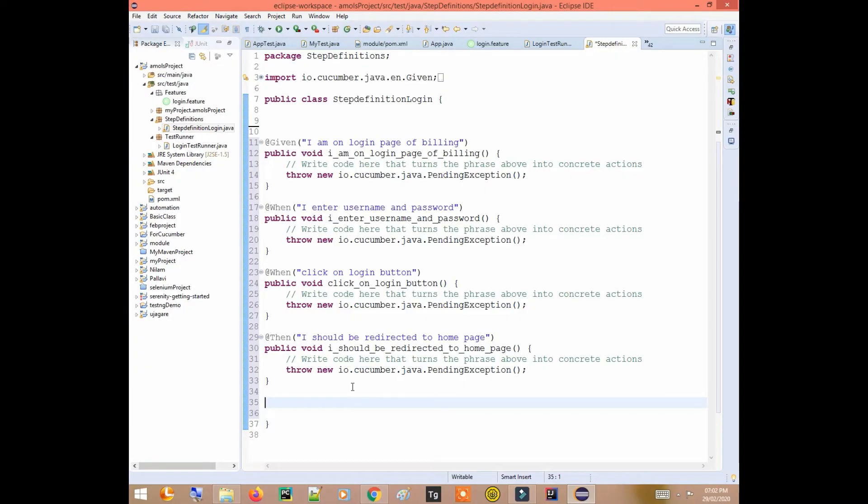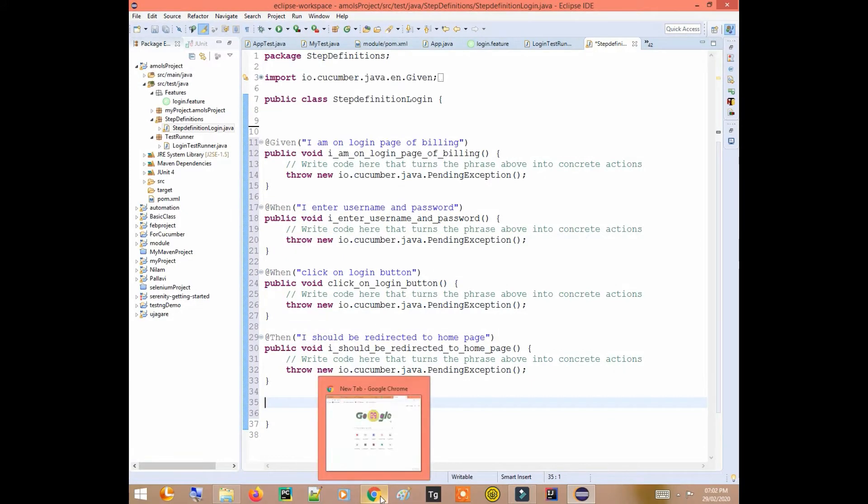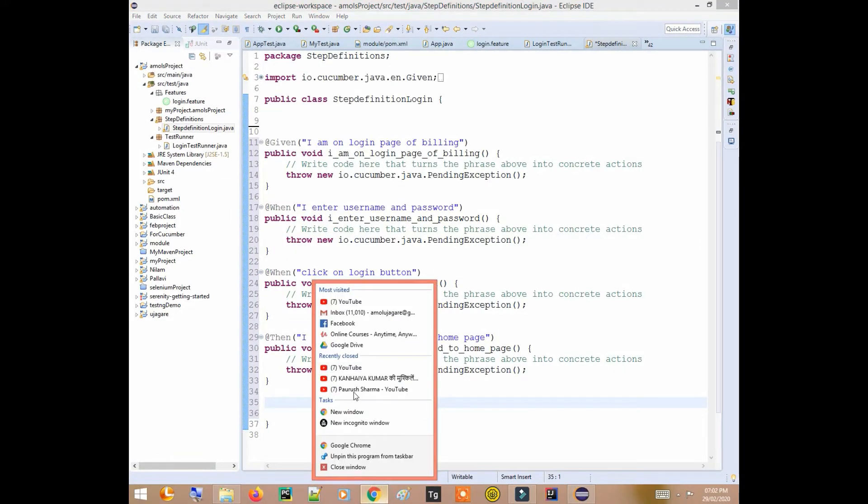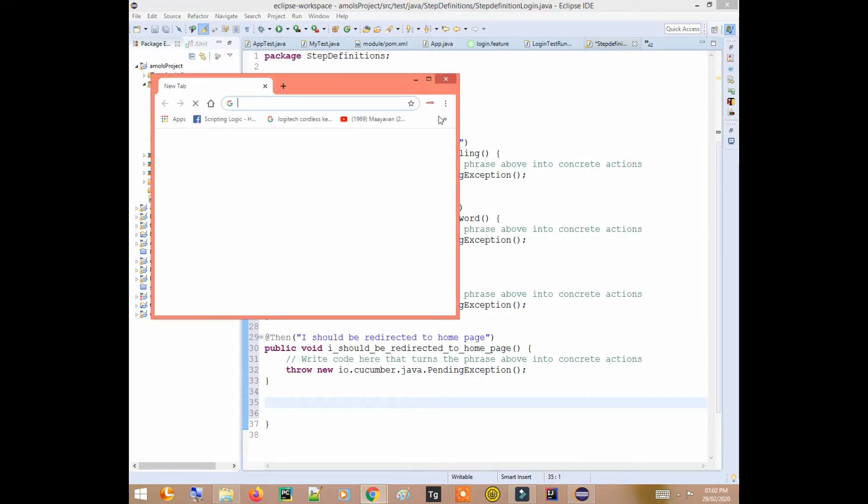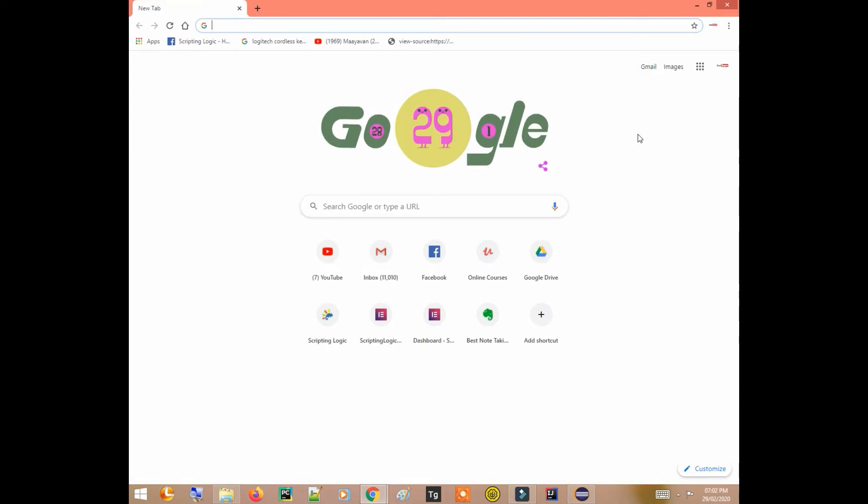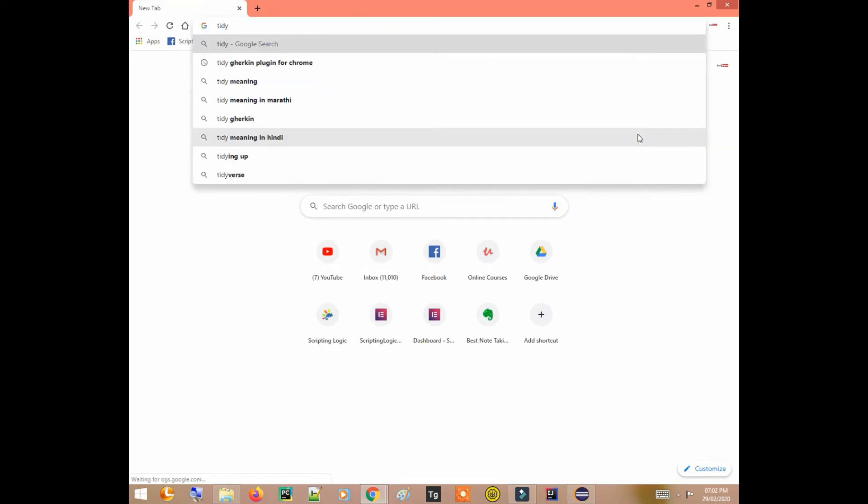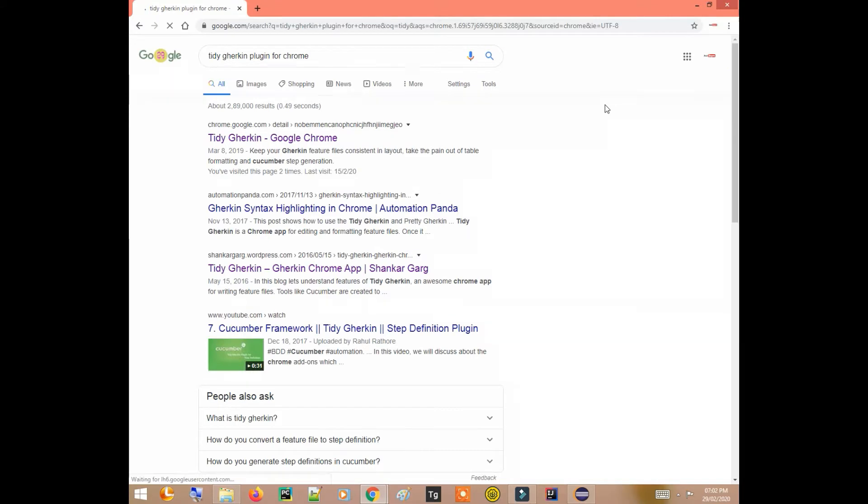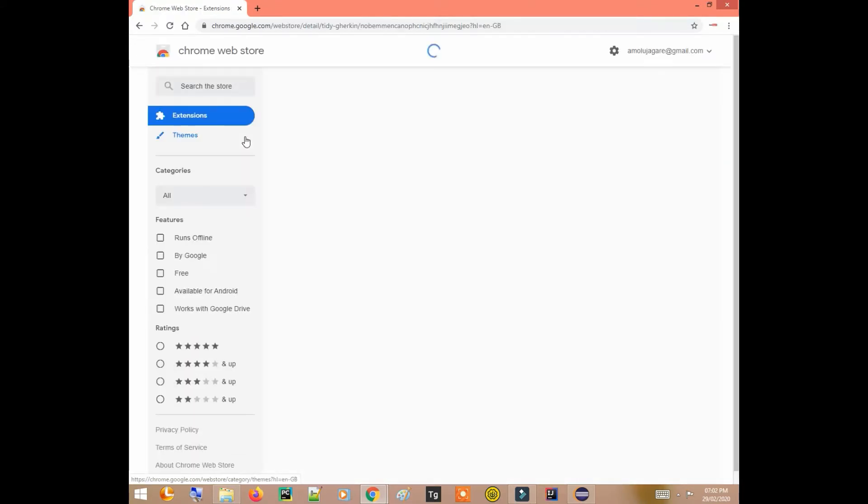This is with the help of Tidy Gherkin plugin. It's actually a Chrome extension. So let's go on Chrome and search here for Tidy Gherkin plugin for Chrome.